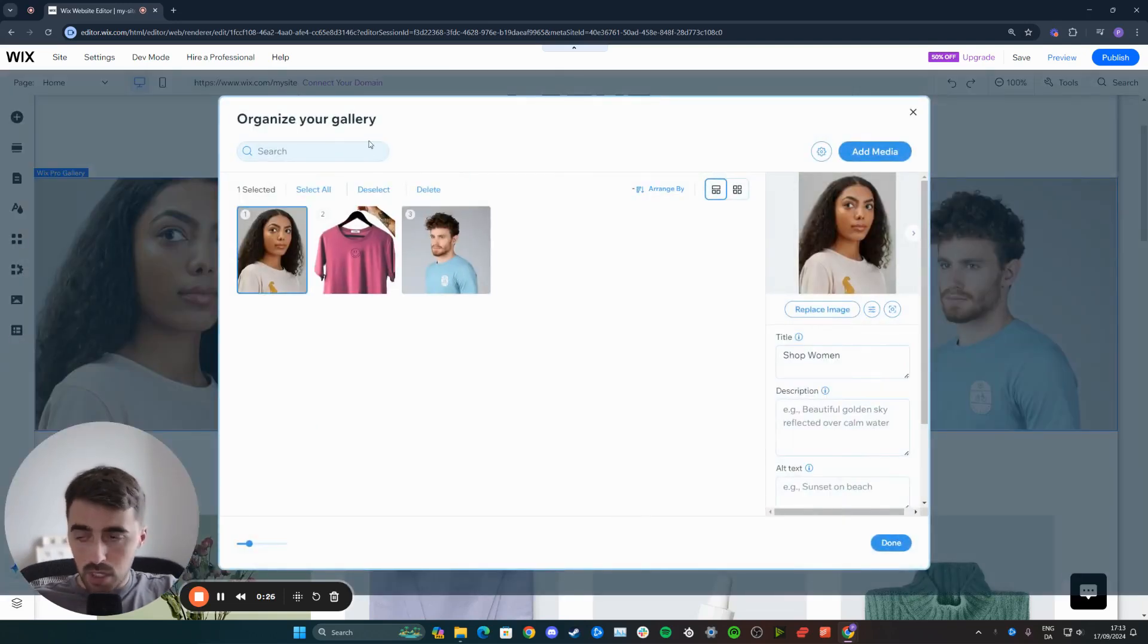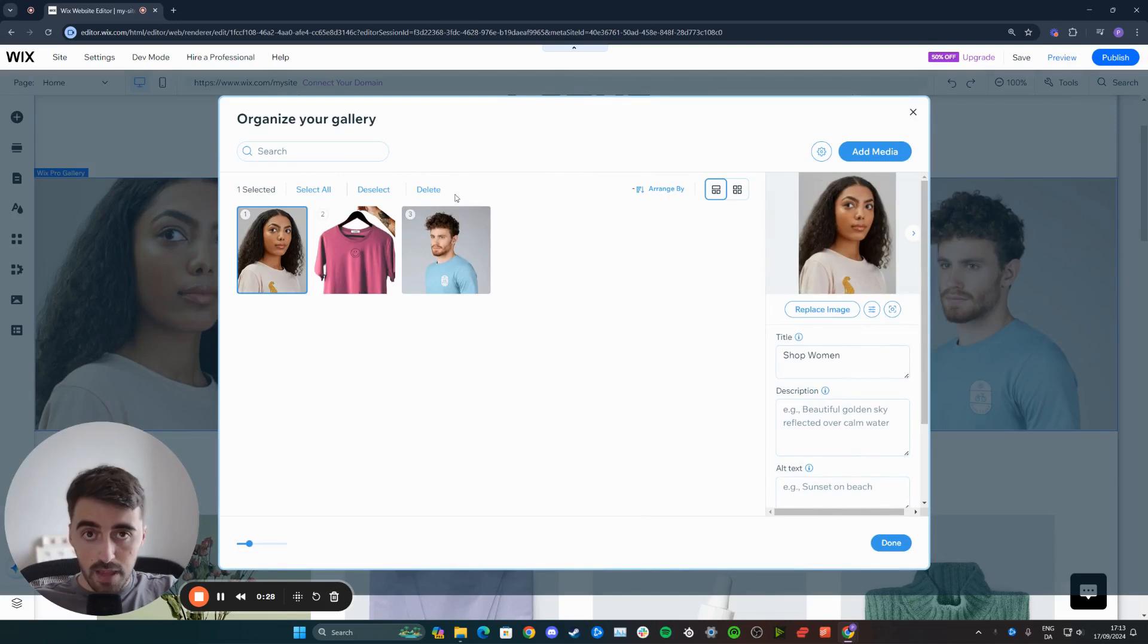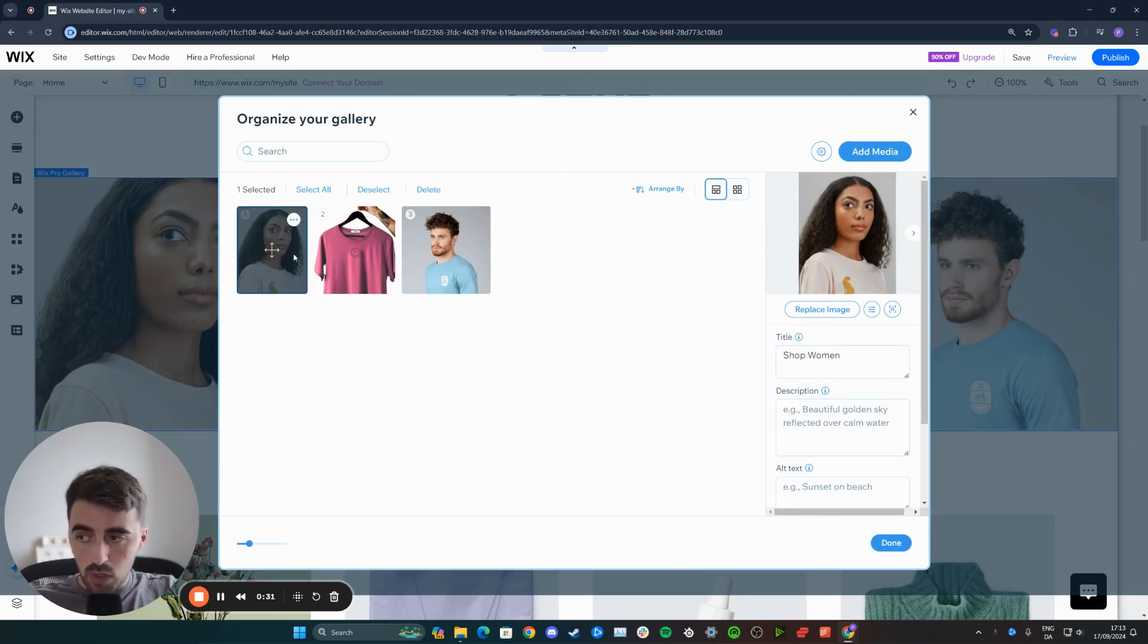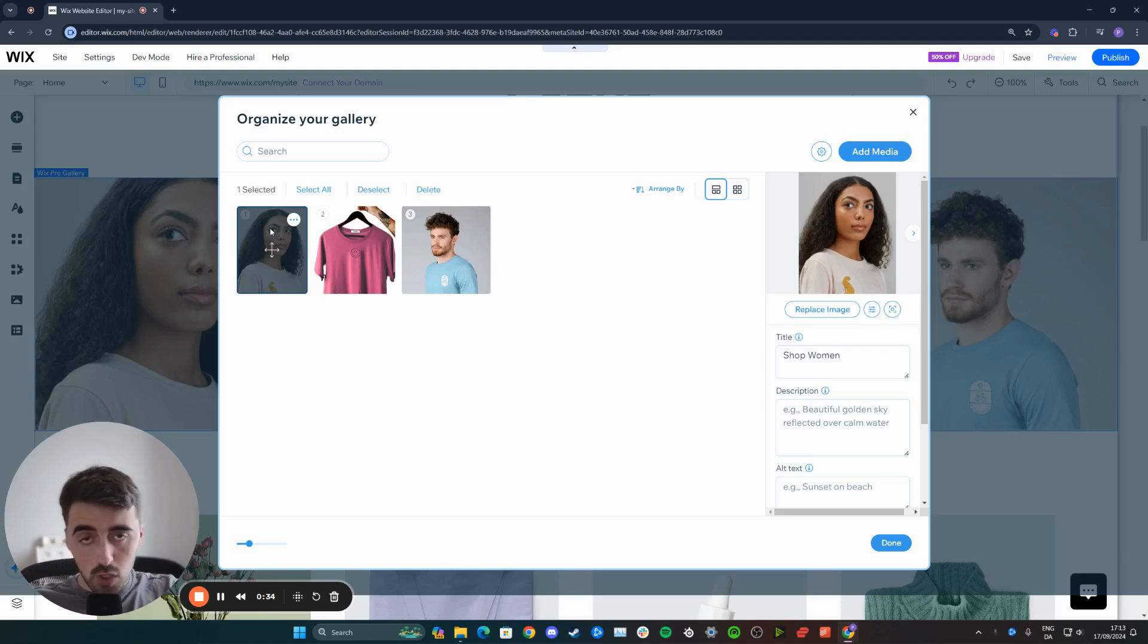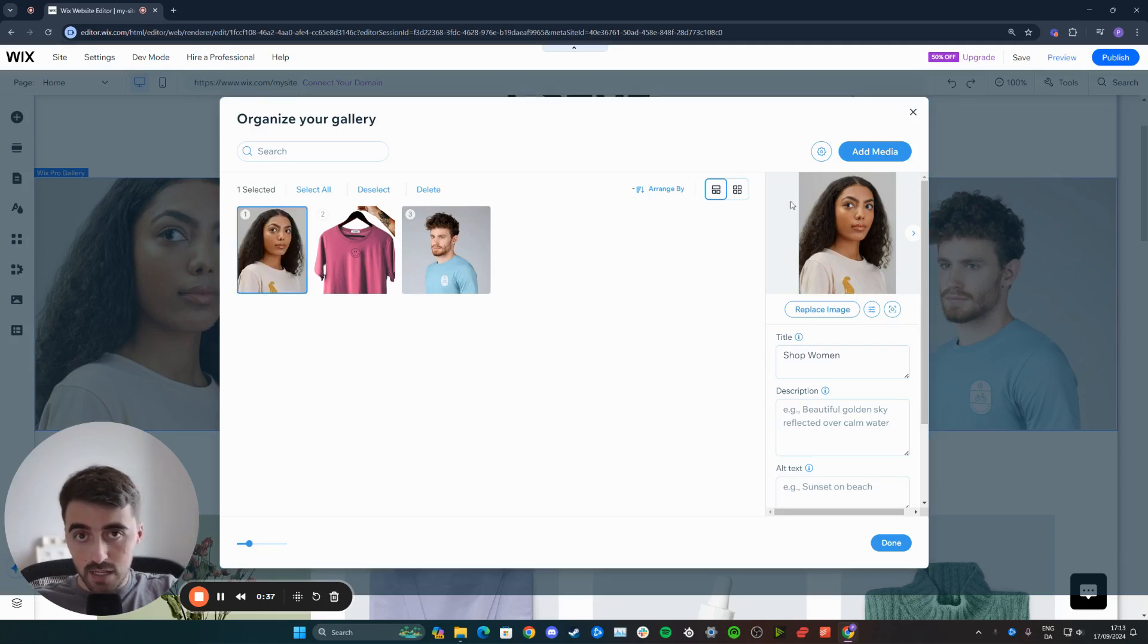That's going to open up all the media files within that particular gallery. In my case, I want to change the focal point of this image right here. So all you need to do is click on the image to highlight it, and that will reflect on the right hand side over here.